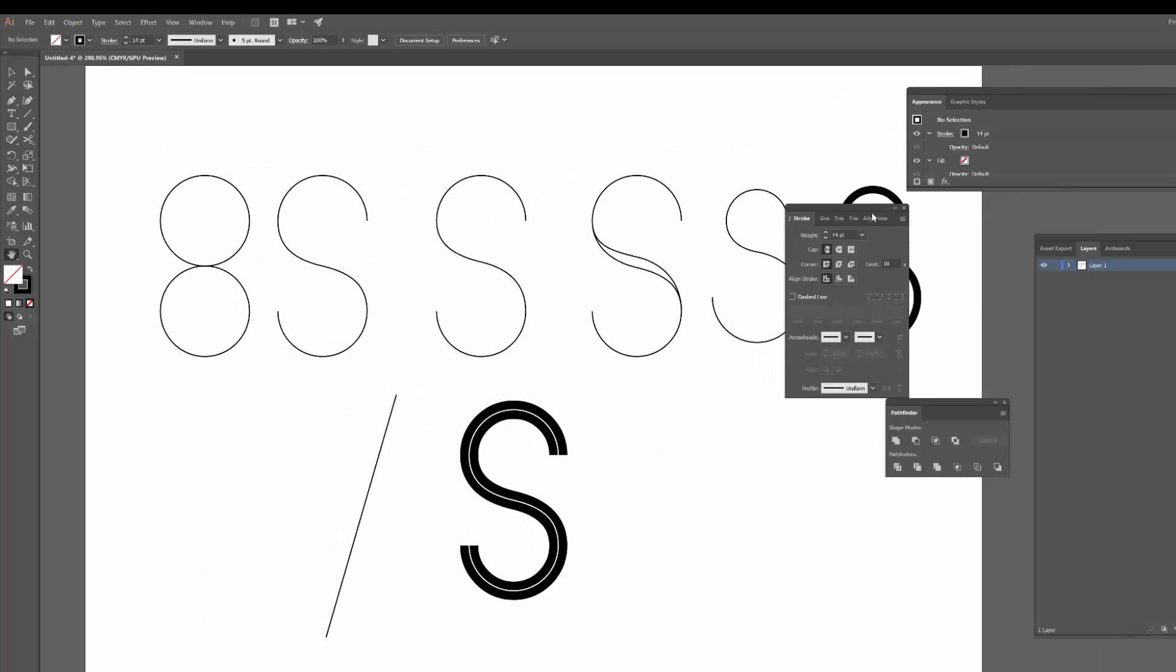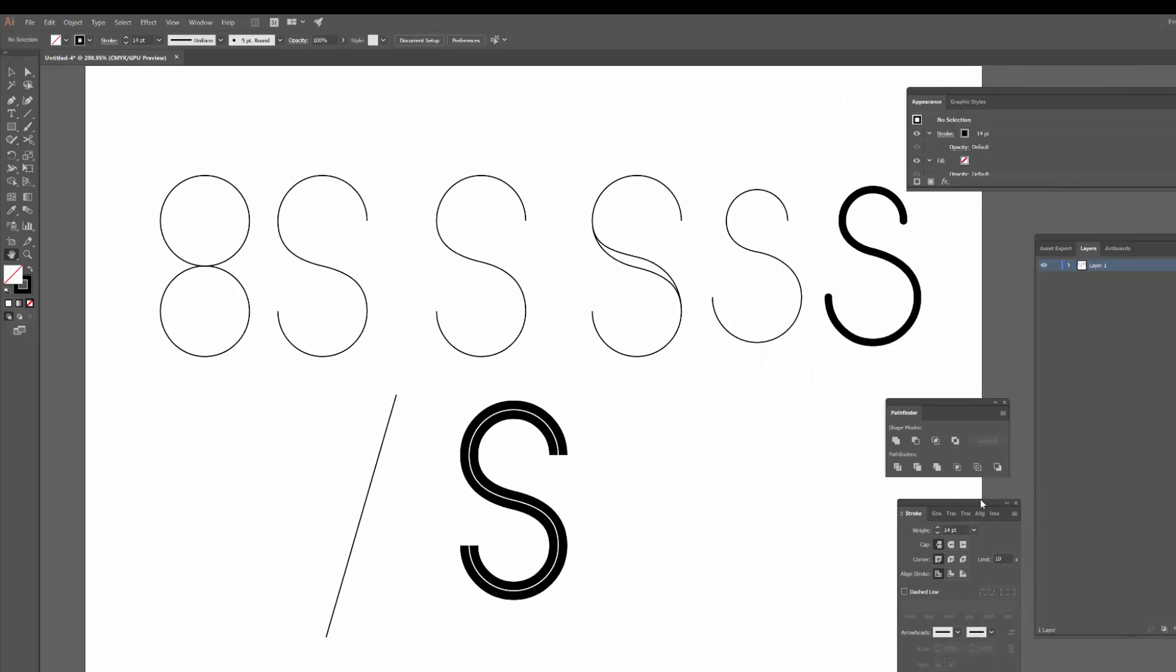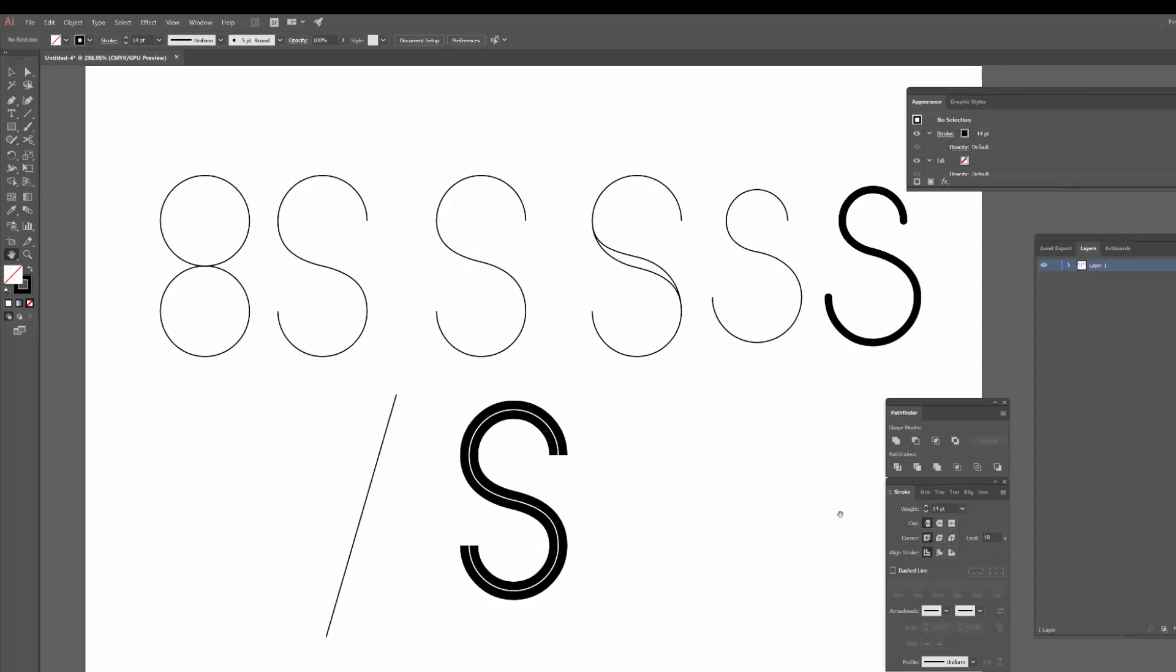So there you have it guys, a few quick and easy ways that you can get started with the letter S in Adobe Illustrator. I hope you found that useful. If there's any other letters or any other styles that you'd like to learn, by all means, ask in the comments and I'll try and make a video for you. If you found this useful, I would massively appreciate a thumbs up and if you would subscribe to the channel. Thanks very much guys.